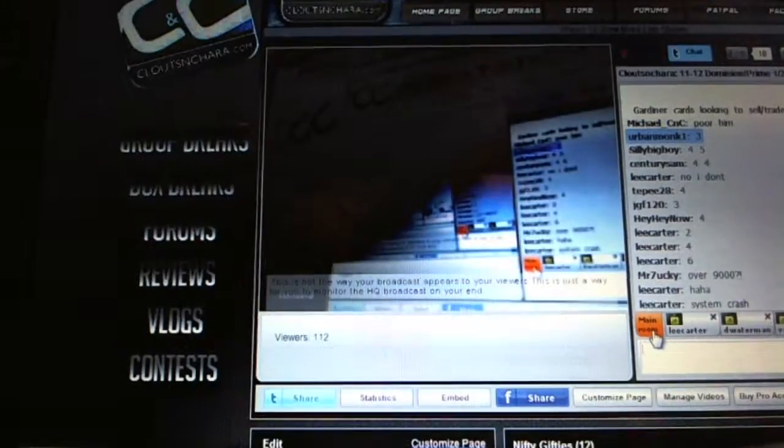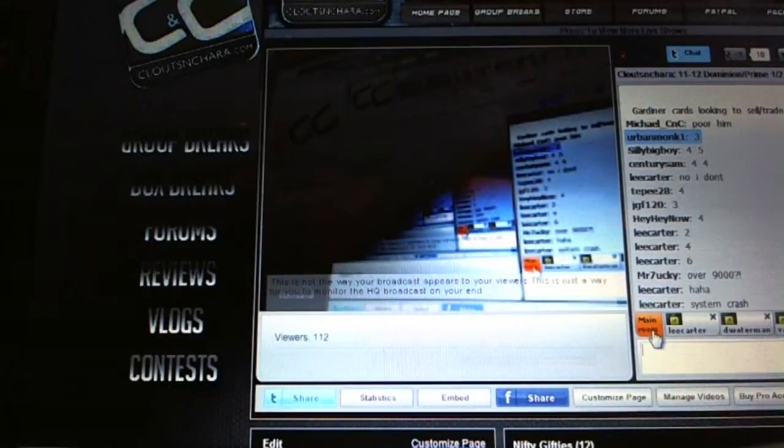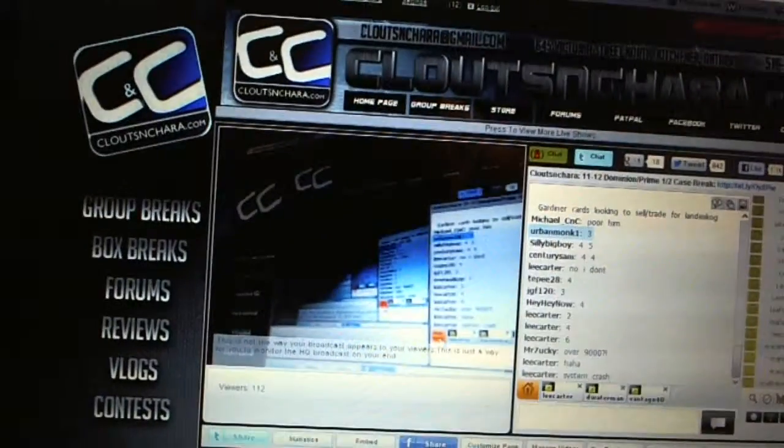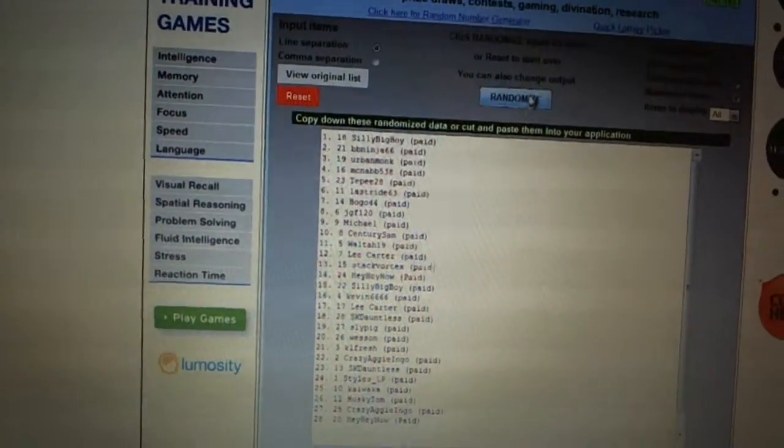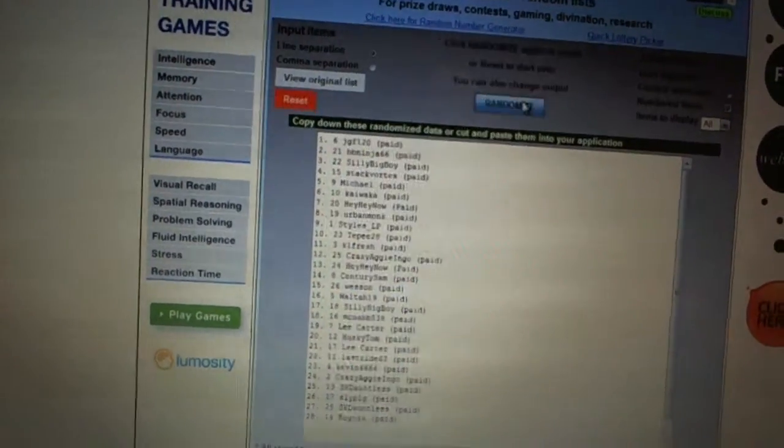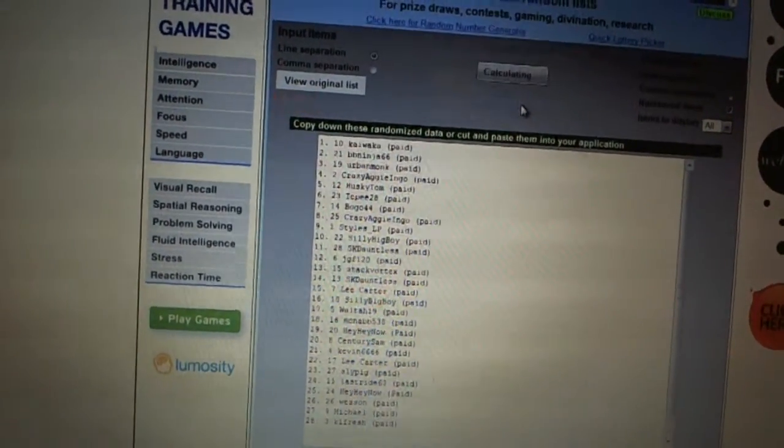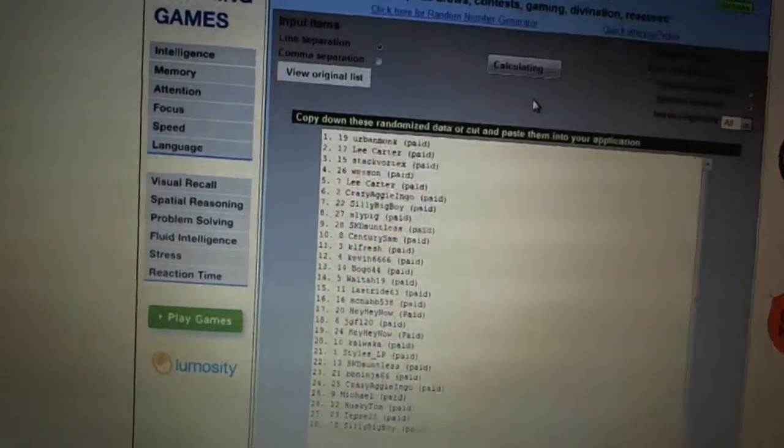All right, here we go. Team Draft Order, CNC number 1238. We are going to go four times. One, two, three, four.